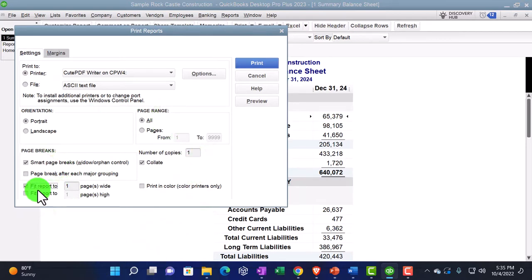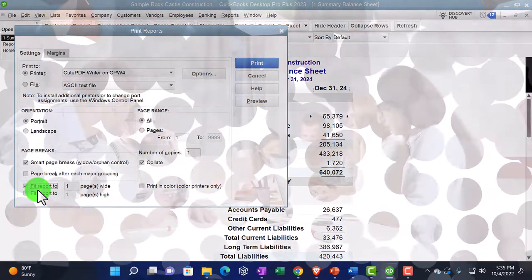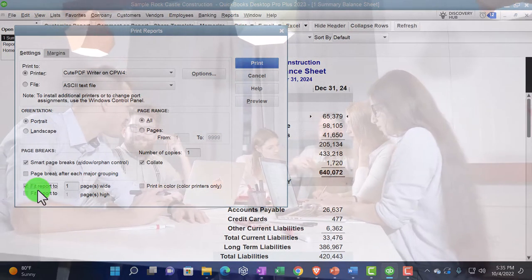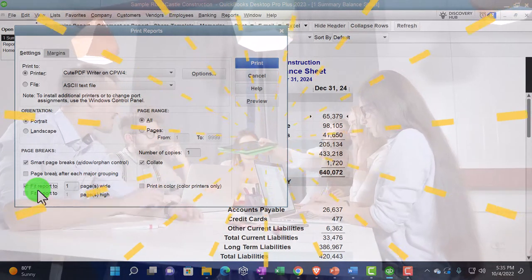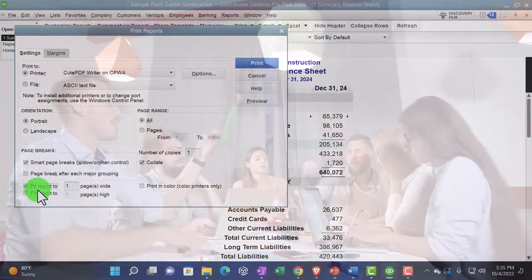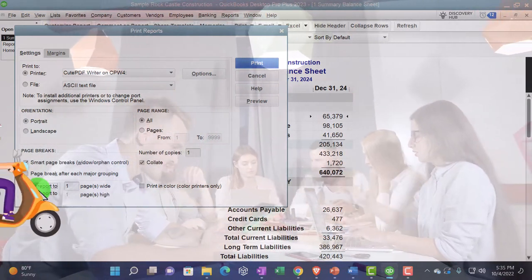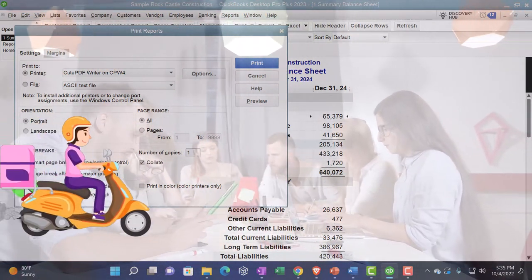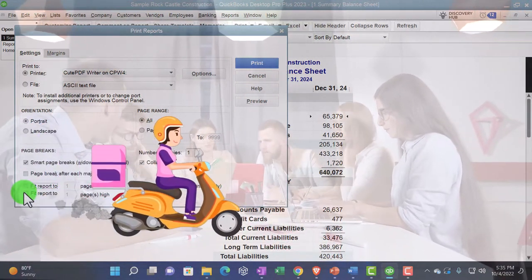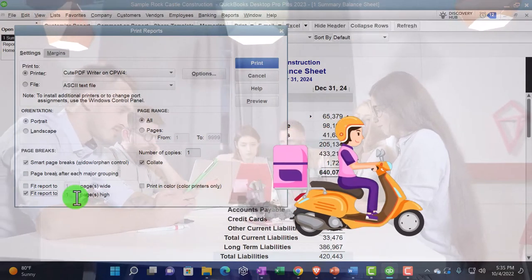But remember that whenever you use these fit to kind of options down below, it could adjust the font size of the reports. And if you're giving multiple reports, it would be nice if possible to have all the fonts the same size. Otherwise it looks a little tacky.